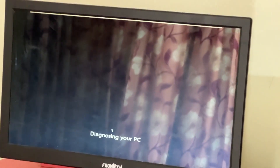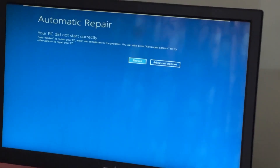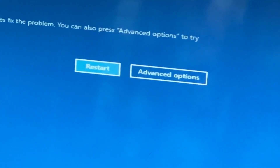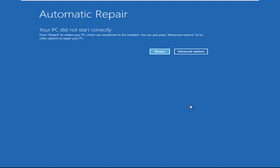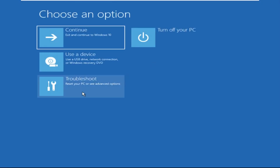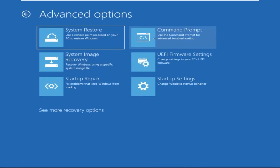Don't let the blue screen of death get you down. I will show you how to fix this problem step by step. Click on Advanced Options, select Troubleshoot, then click on Advanced Options again. Now select Command Prompt.